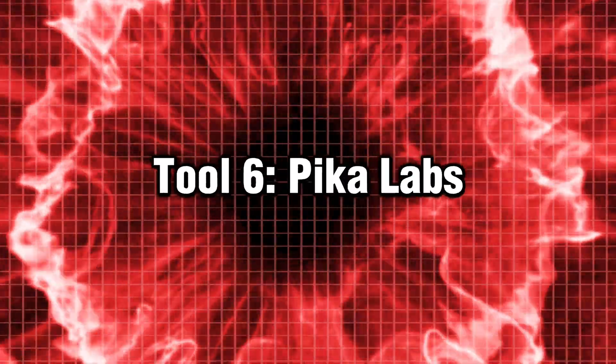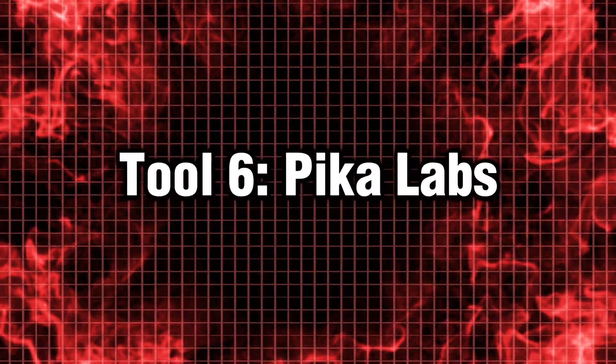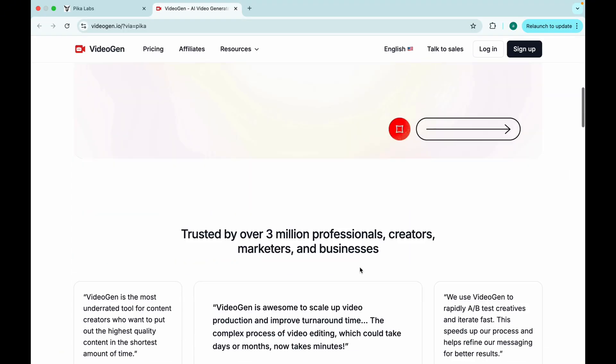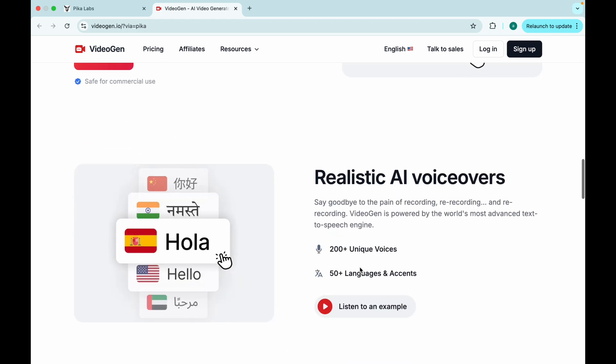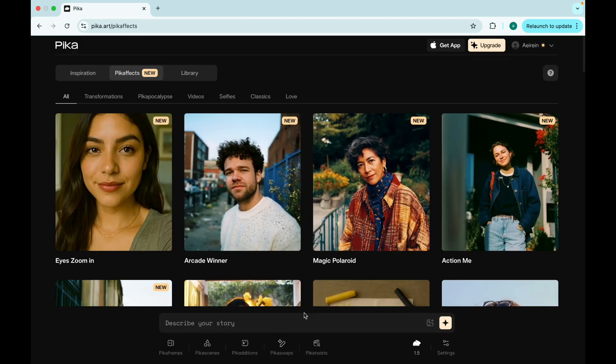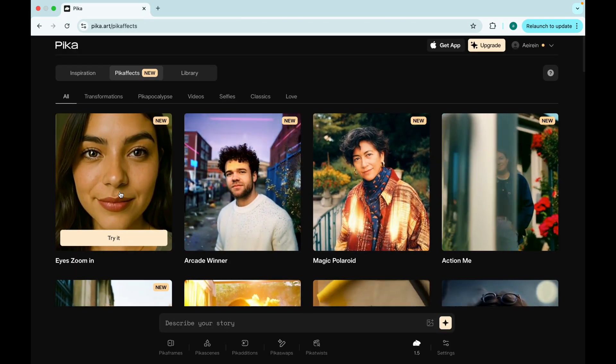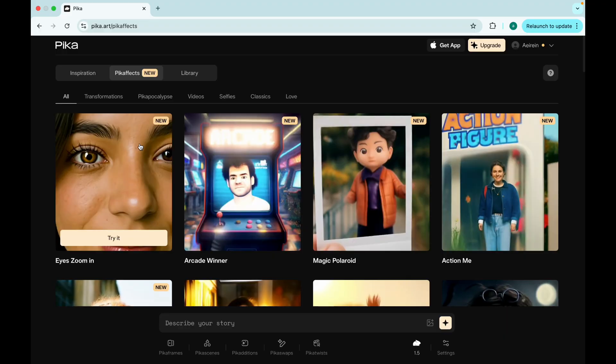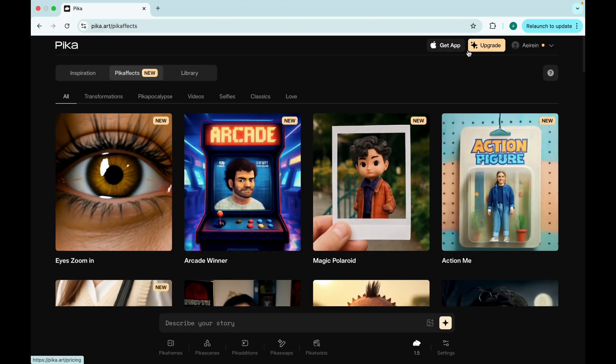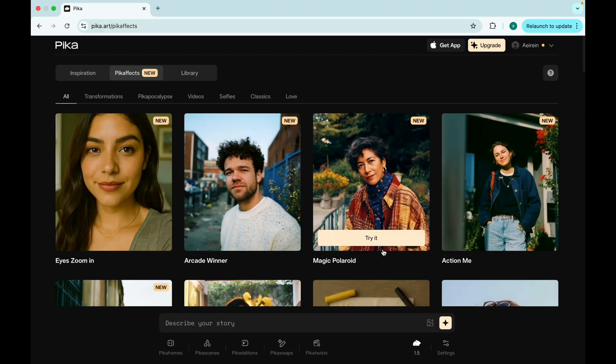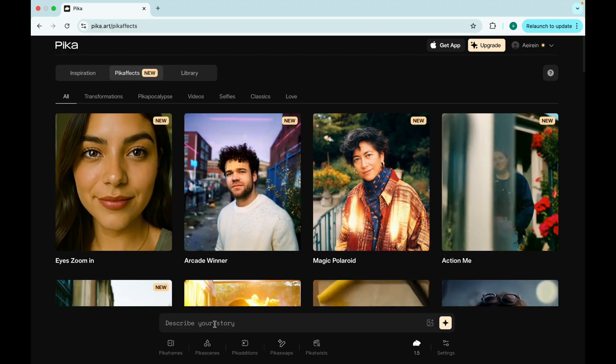Tool 6. Pika Labs. The motion graphics genie. This one's a secret weapon for those high-energy animated sequences. Pika Labs lets you turn simple text prompts into slick animated visuals and kinetic typography.